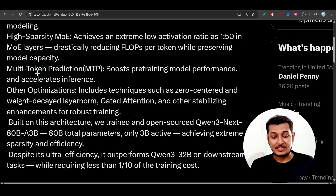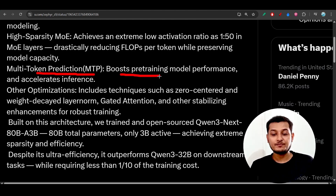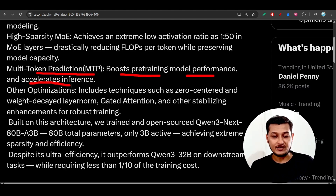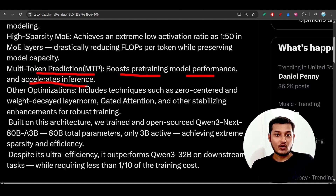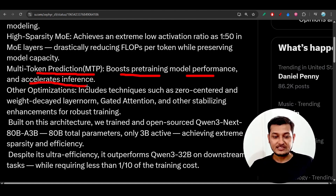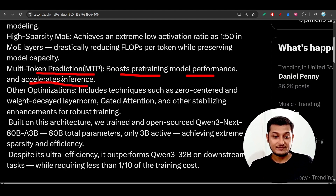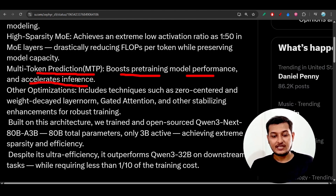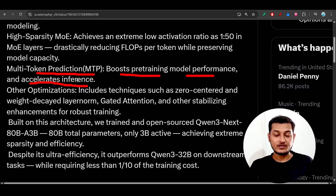The next technique is multi-token prediction (MTP), which boosts pre-training model performance and accelerates inference. Normally a model predicts the next token, but here they predict multiple tokens at the same time, which drastically reduces cost, accelerates inference, and speeds up the model training process.